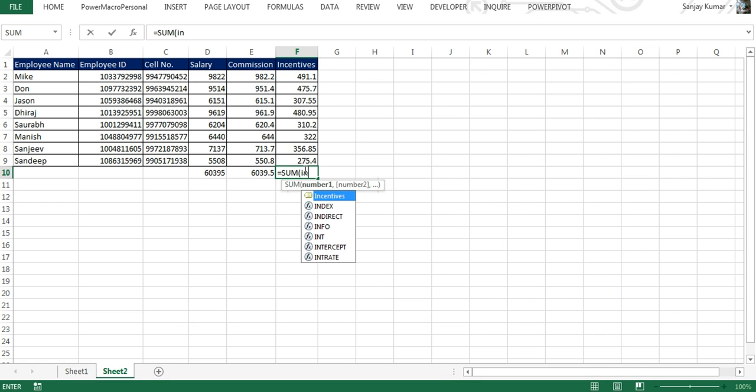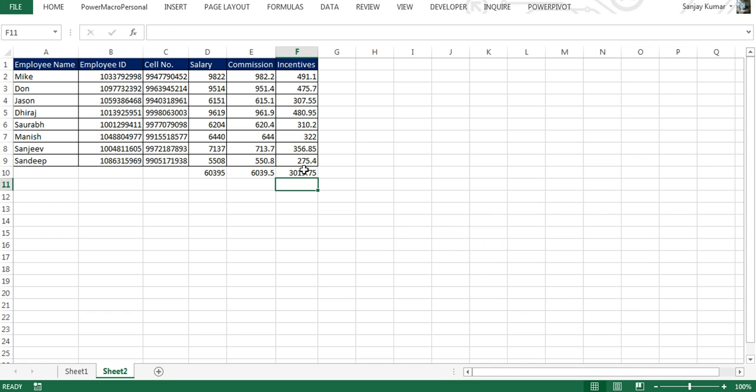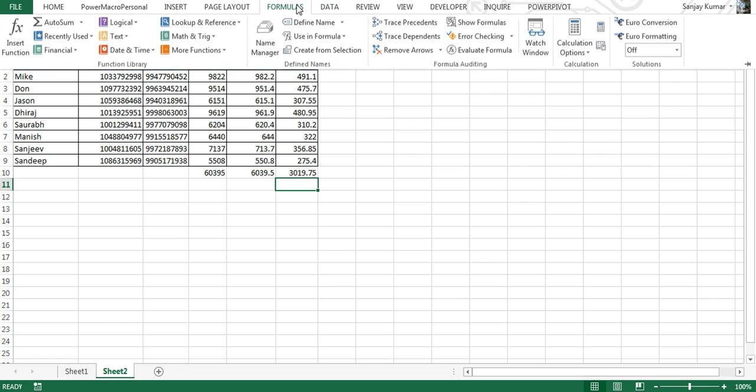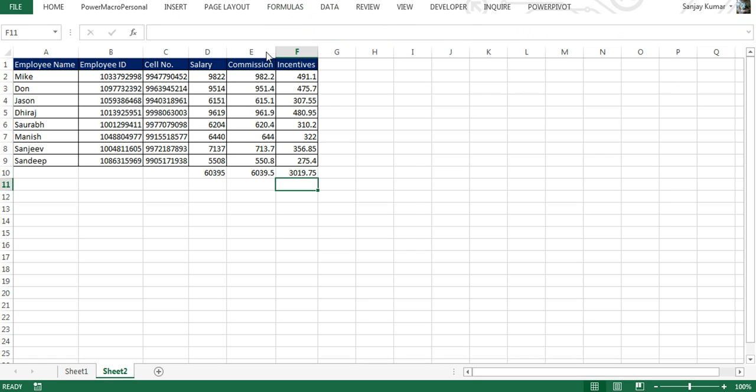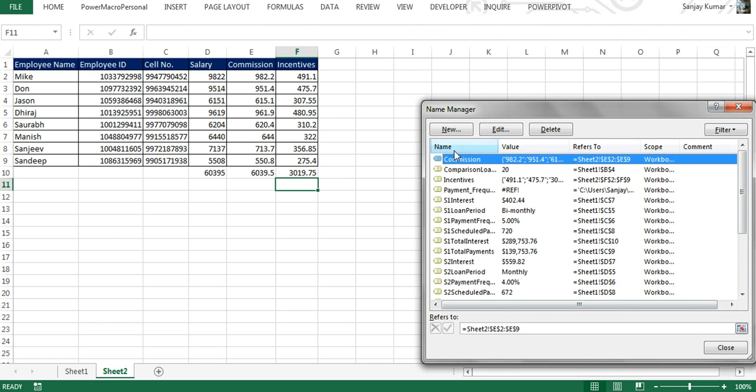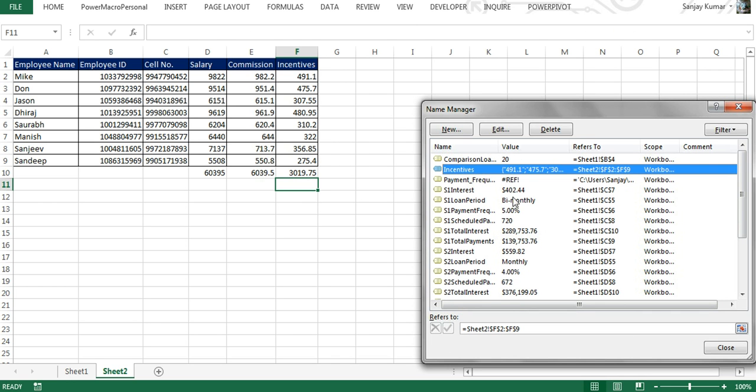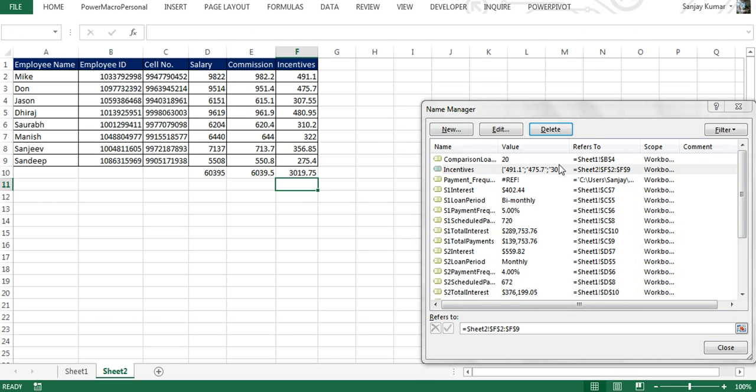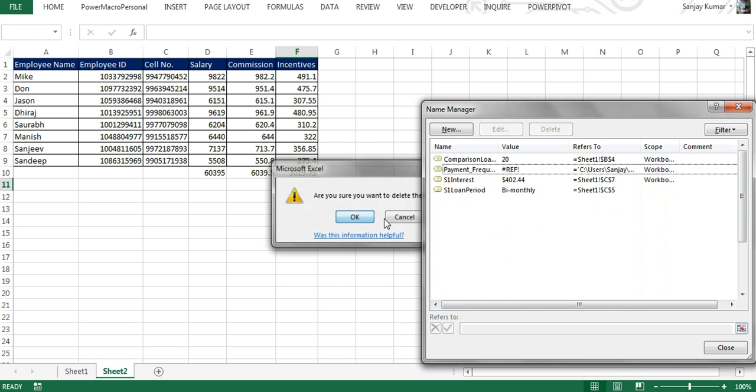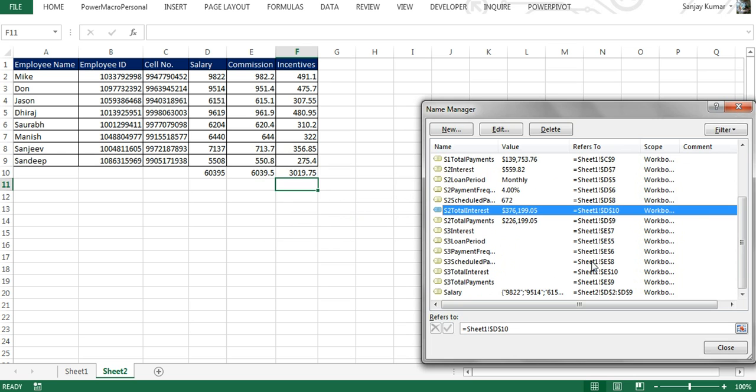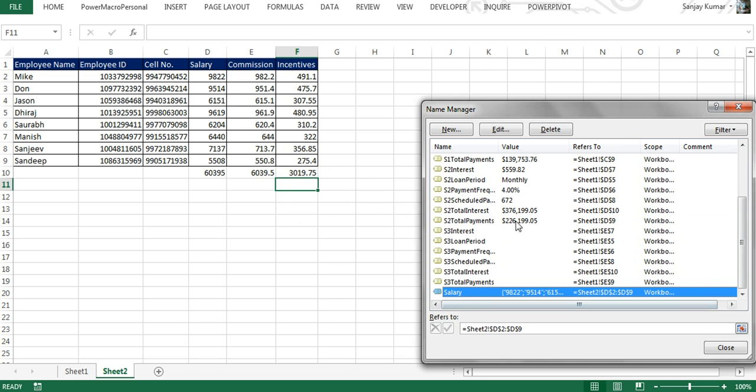Now let me show you the fourth method of defining a name range that is so quick you can do it, and it is the most advanced one. Before we do that, I'm going to delete the existing name ranges. I'm going to delete Commission, I'm going to delete Incentive, and I'm going to delete Salary as well.